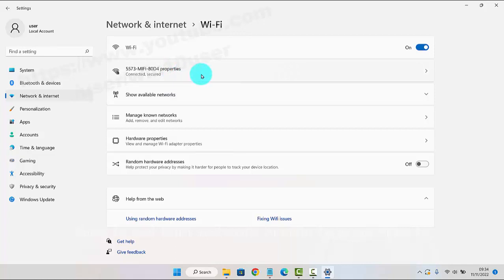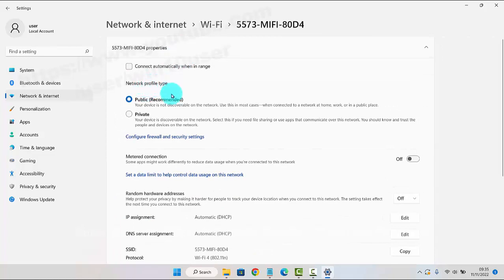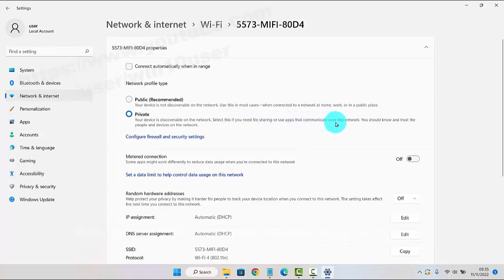On the network profile tab, select Private. Your device will be discoverable on the network. Select this option if you need file sharing or use apps that communicate over this network.